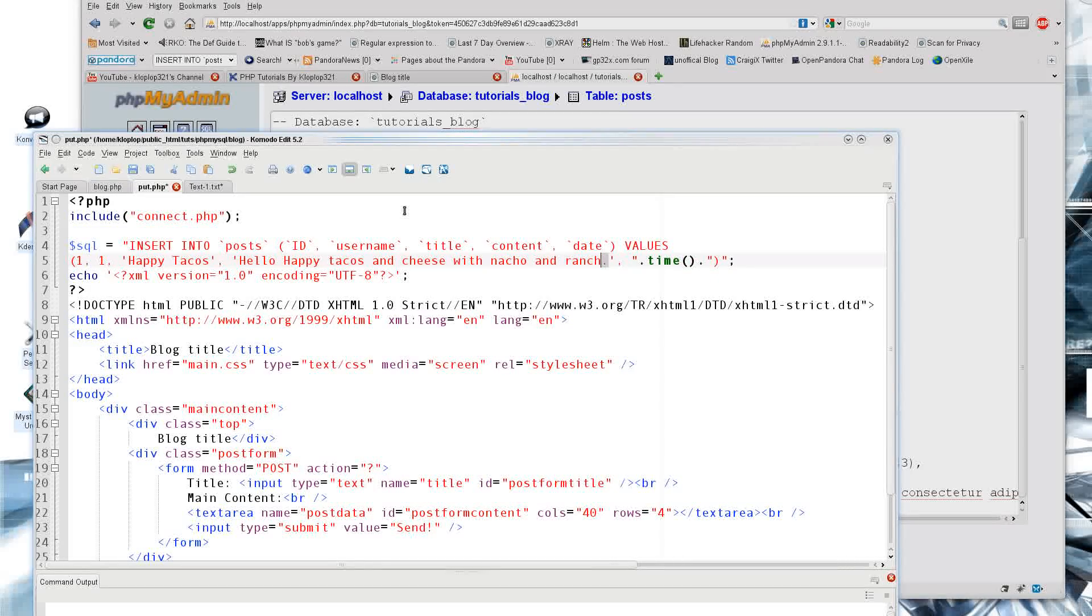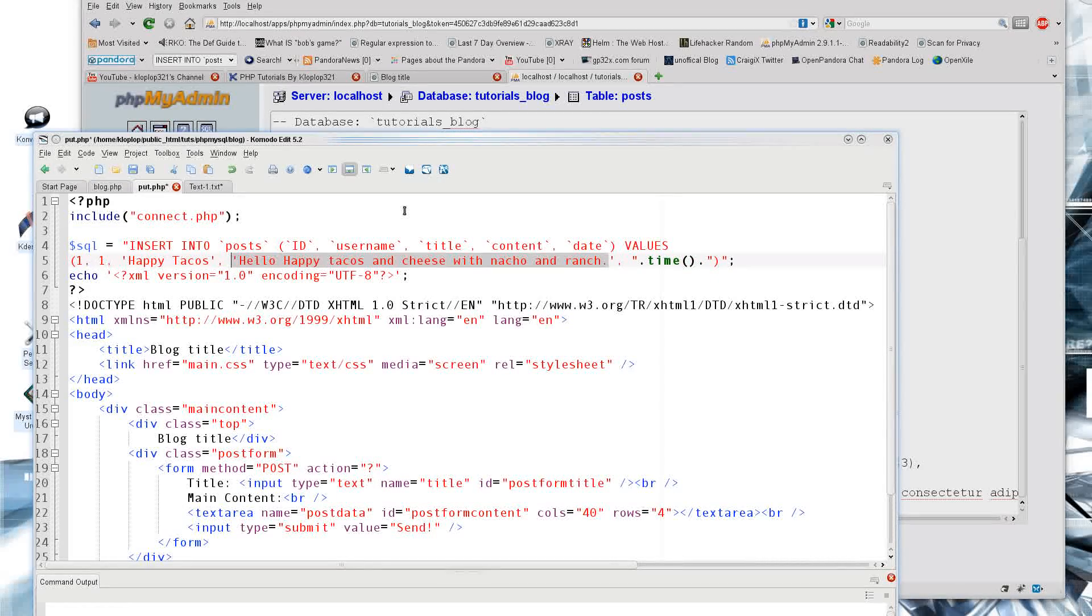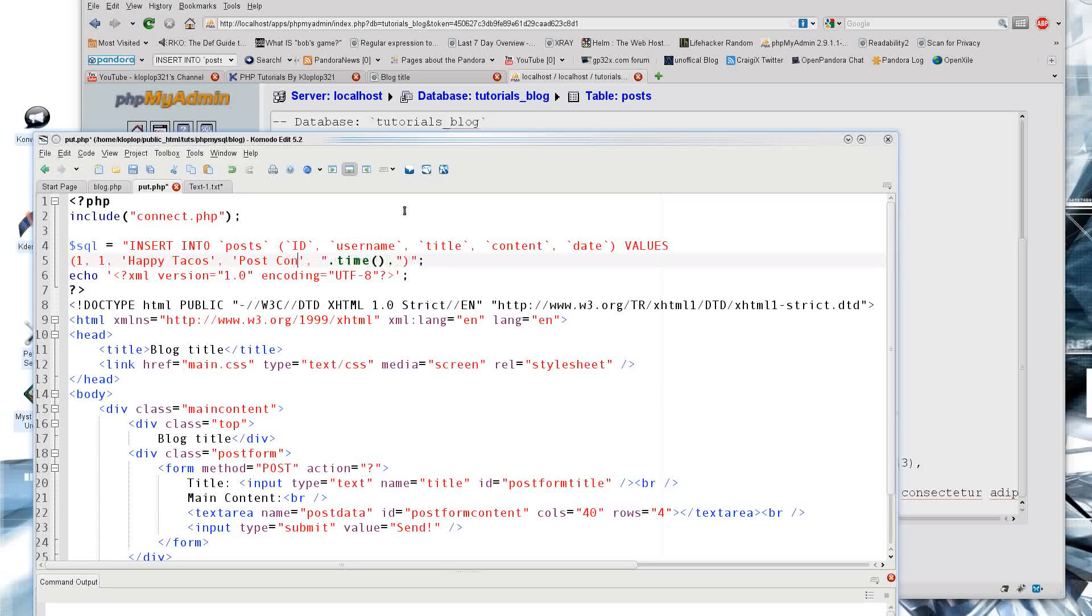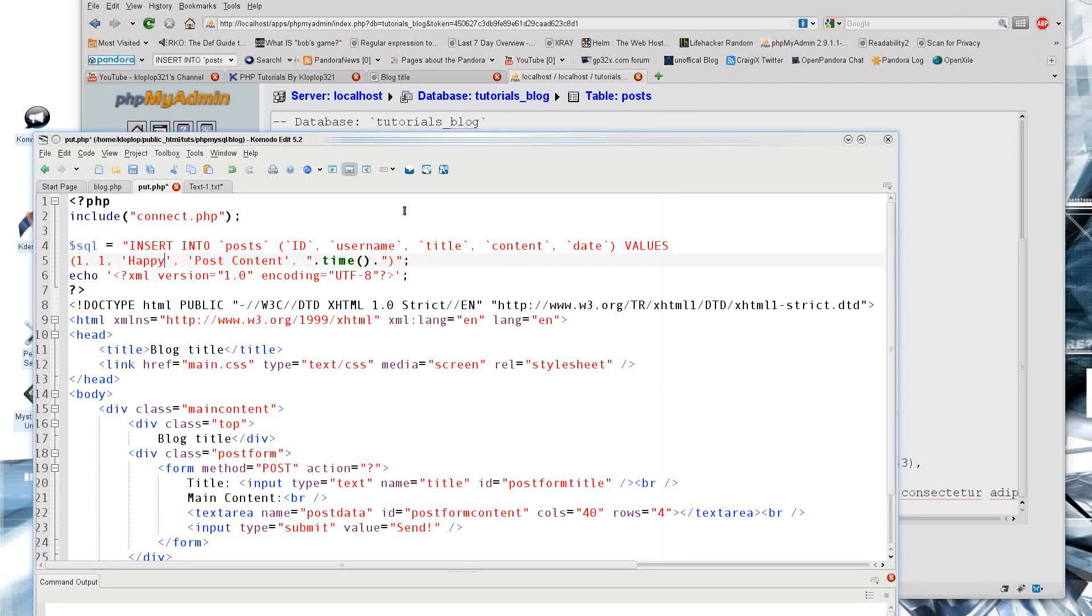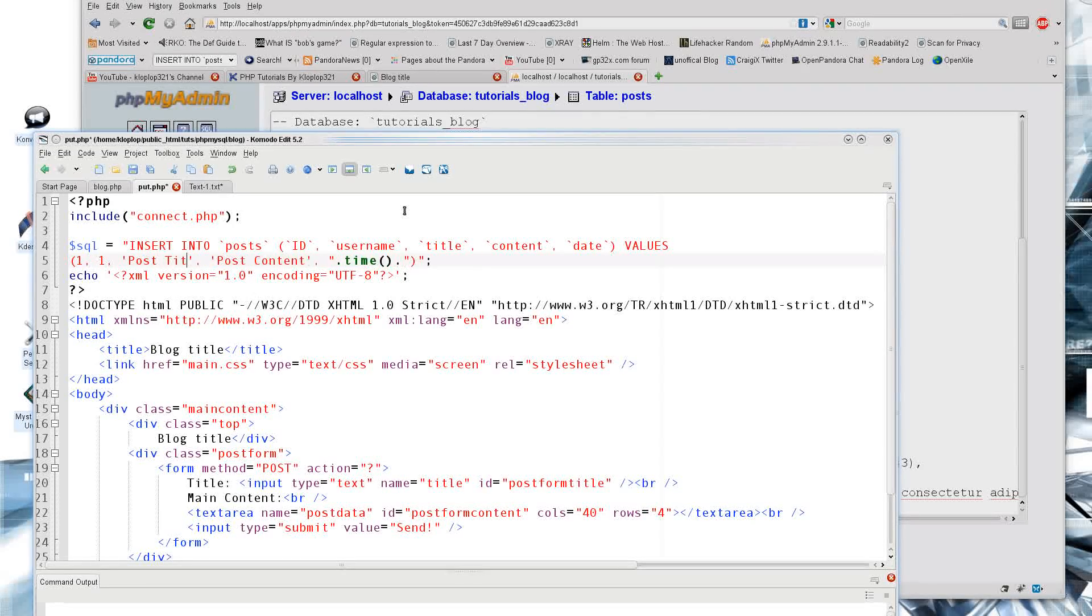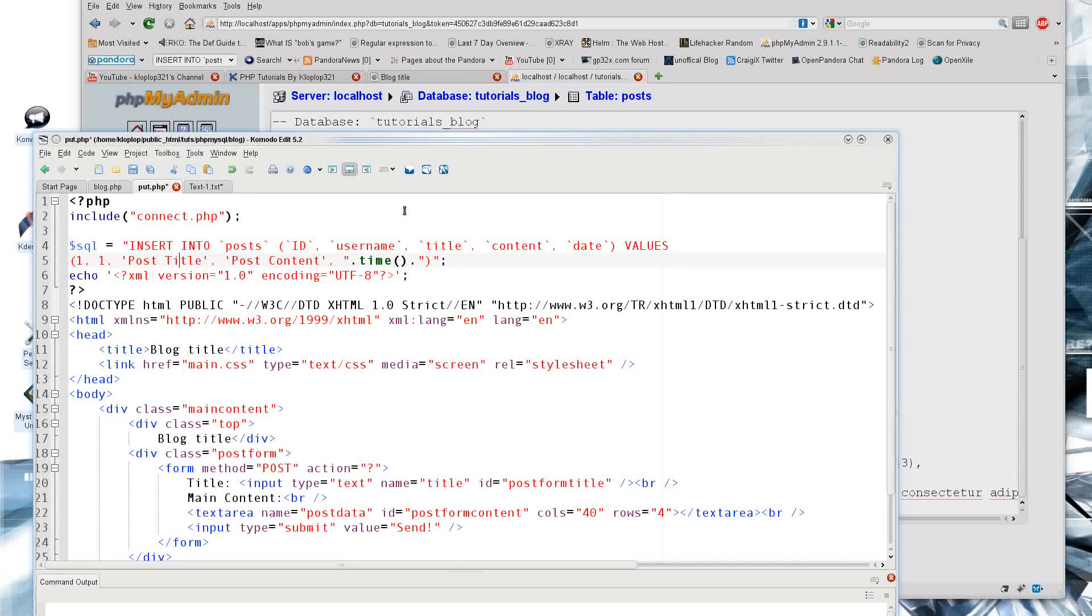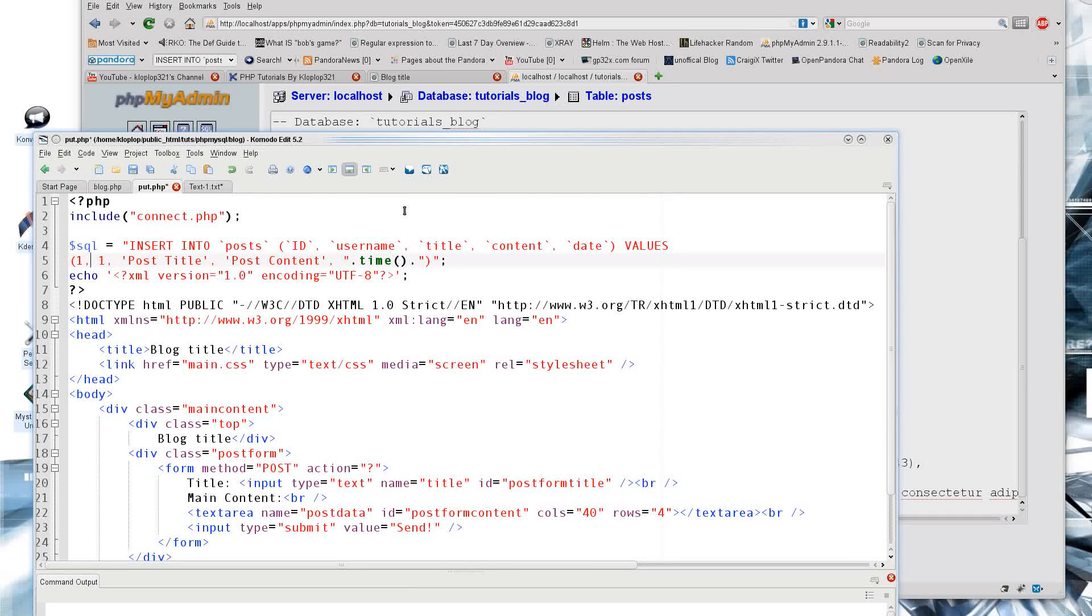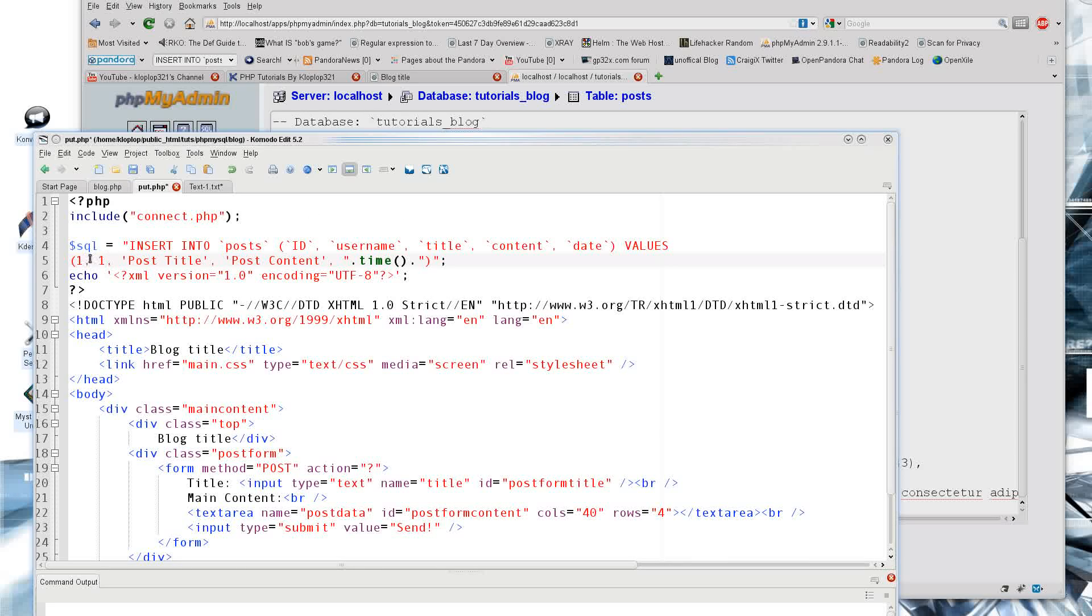So we have the post content here, and we have the post title here. And the last two values we need to make sure that are correct. Sorry for going in reverse here, but that's just how I do things.